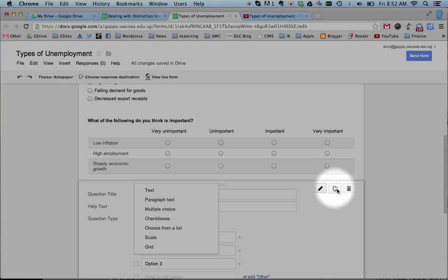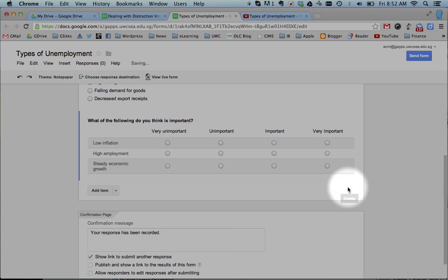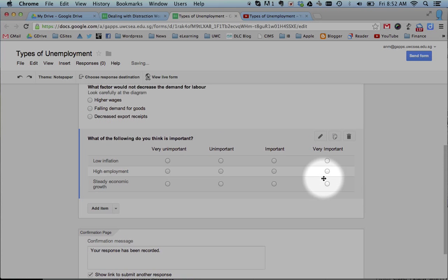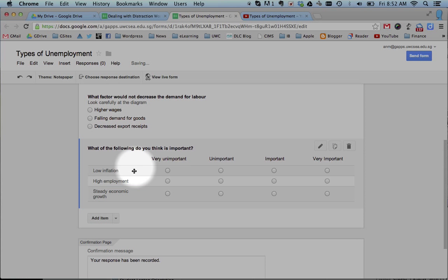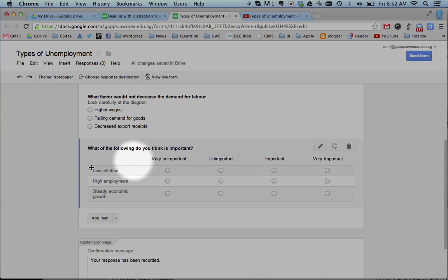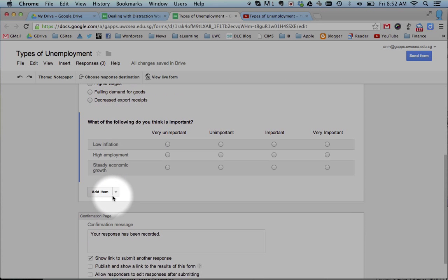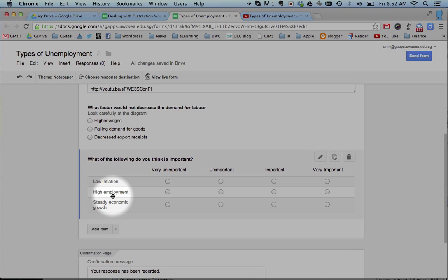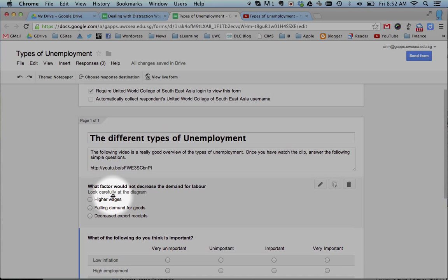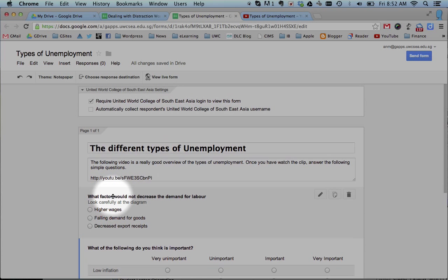You can delete those questions. You can even get very fancy, you can have grids where you put criteria across the top or a scale of criteria across the top and then your questions down the side. Relatively easy to make.